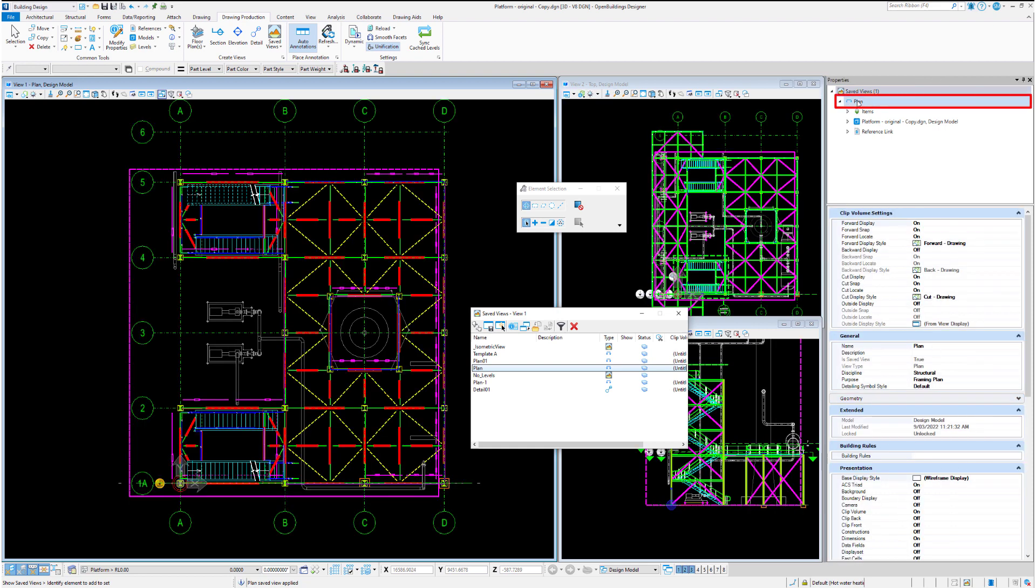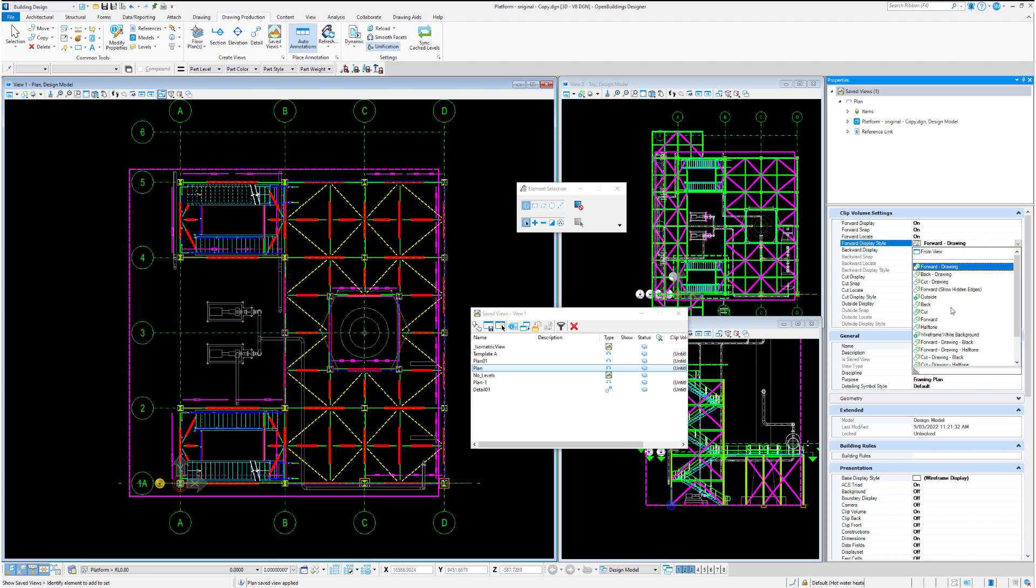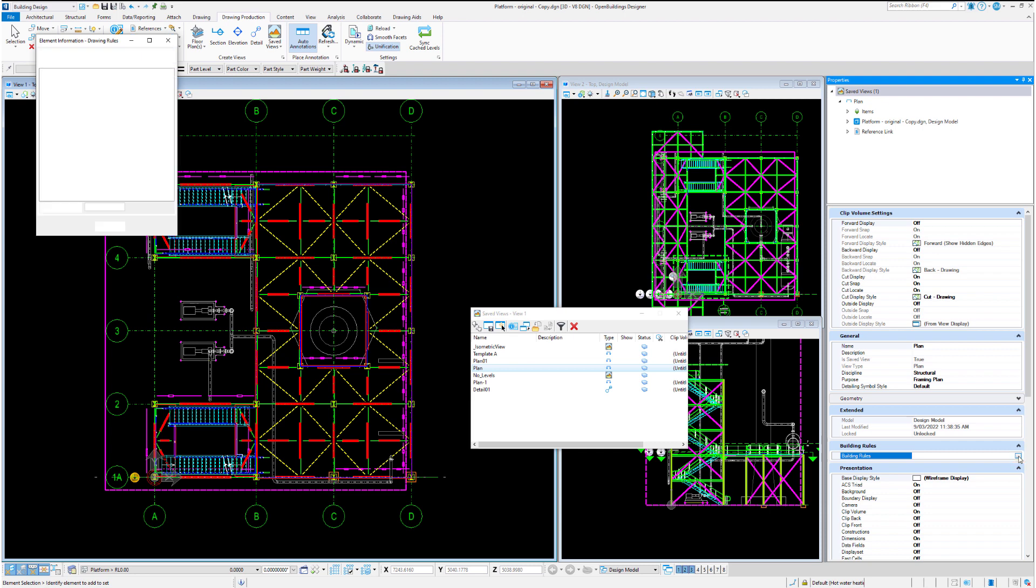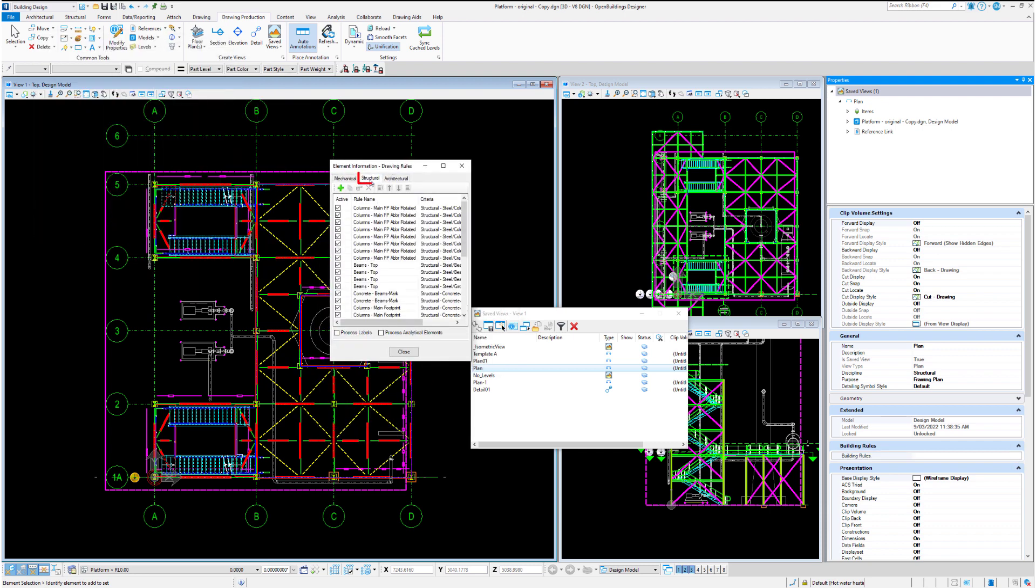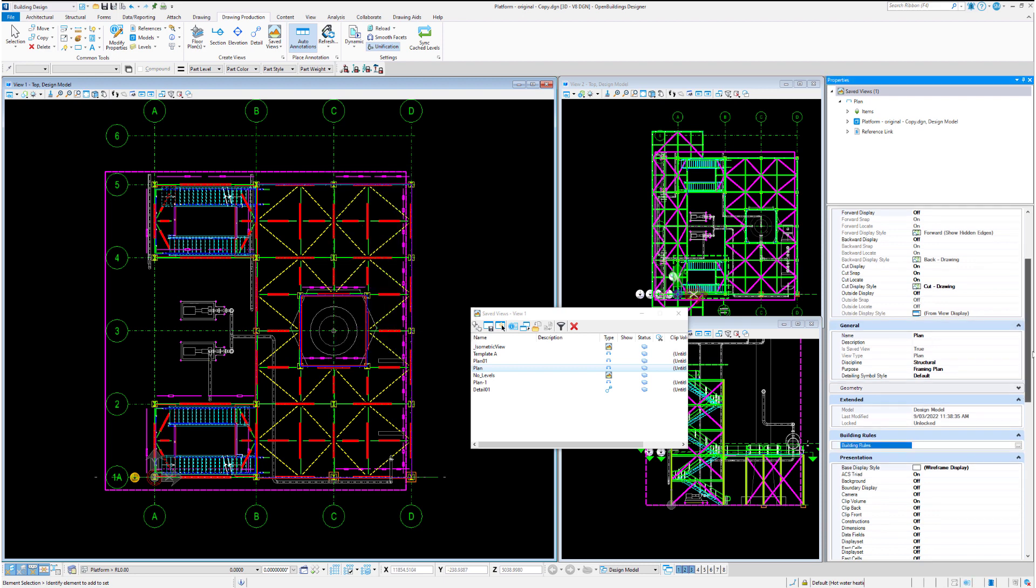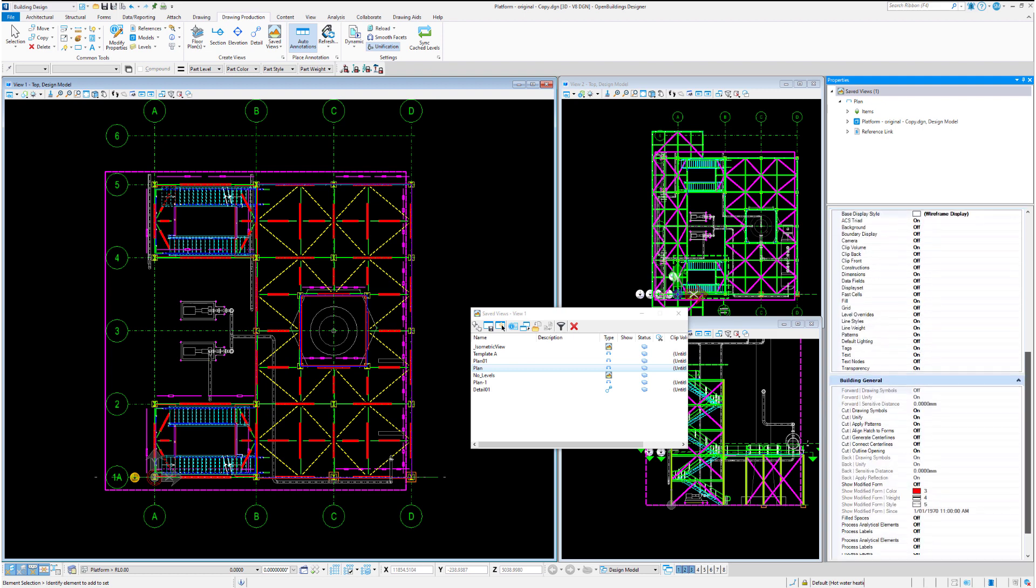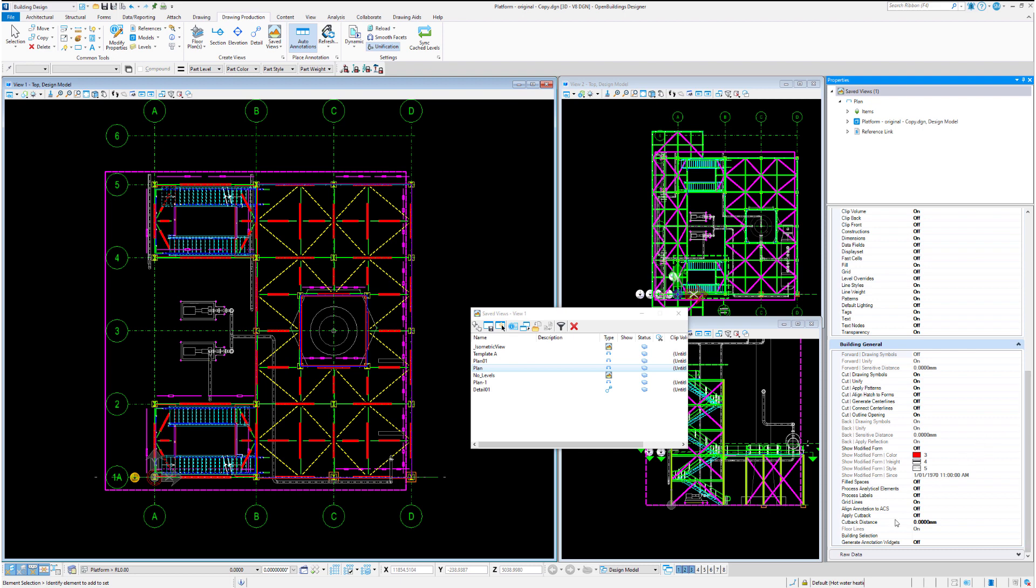It shows the view and subsequent reference links. It also shows you clip volume settings. For example, we may choose to change the display style to forward show hidden edges, or we could turn off the forward display altogether. We could even amend our building rules through here, so we could change some of our structural rules.